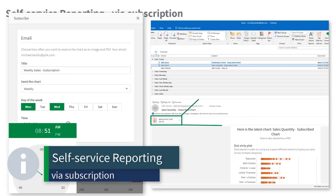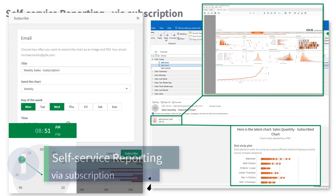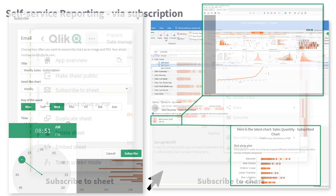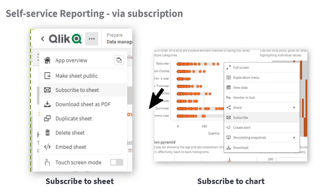Have a particular insight or dashboard of interest that you want delivered to yours or your colleague's inbox on a regular basis? Then you will want to use our self-service reporting via subscription.